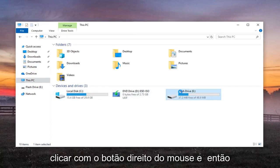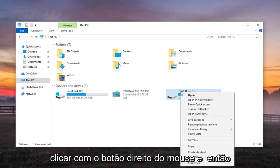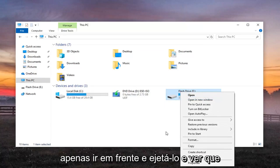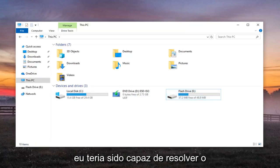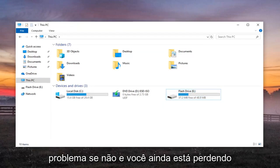You want to go ahead and just right click on that. And then there should be an eject button, so you want to just go ahead and eject it and see if that would have been able to resolve the problem. If not, and you're still experiencing an issue here...